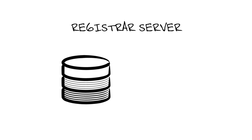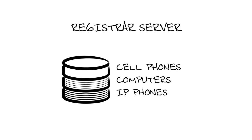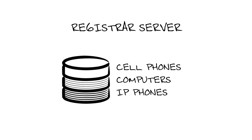A registrar server is a database with the location of user agents within a domain. It responds to location requests, like phone number and such, from other servers. Now it probably goes without saying, I would pay close attention to the security on this element.